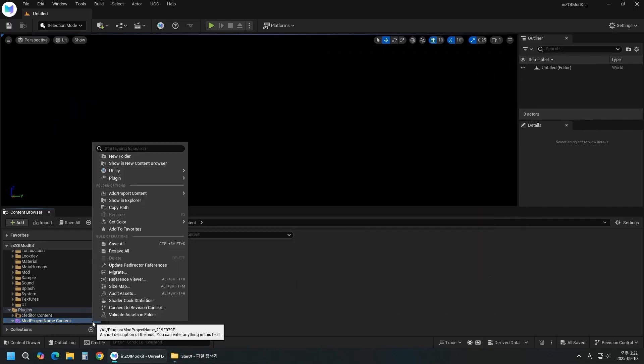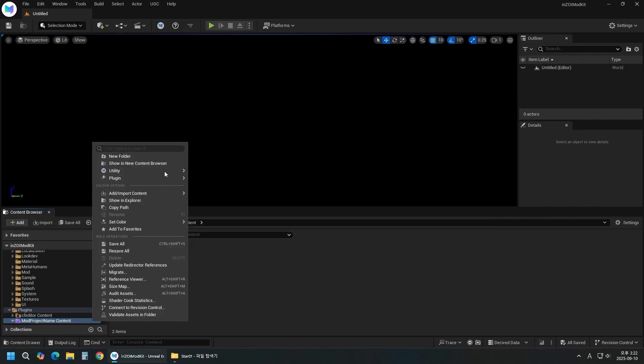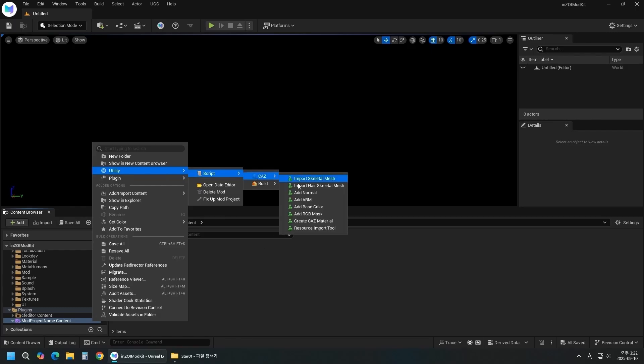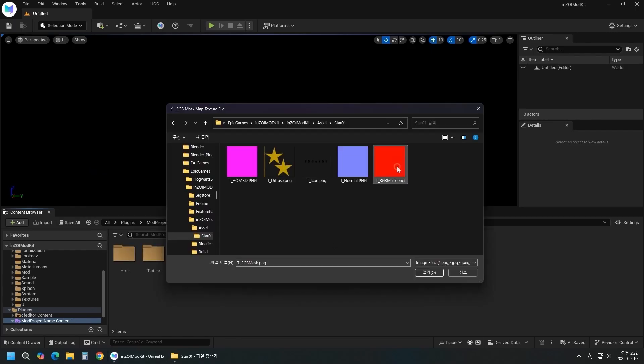Right-click the mod folder and select Utility Script CAZ Add RGB Mask. Import the RGB Mask texture.